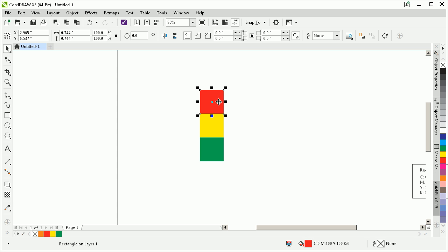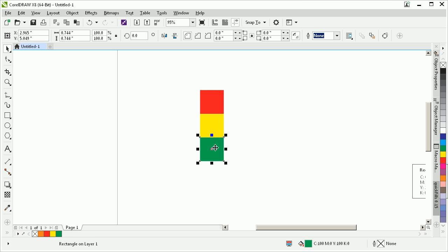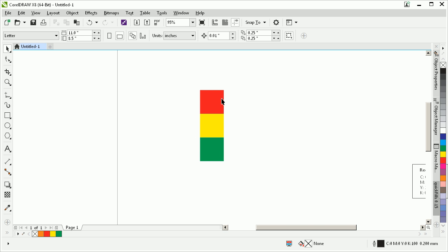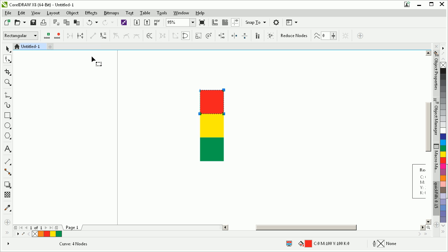Now on each one, I'm going to press CTRL-Q. That's going to convert each shape from a rectangle to a curve that looks the same, but it's now technically a curve shape. By double clicking on each one, I can select the nodes, go up to the property bar, and choose this option here.